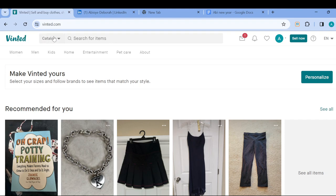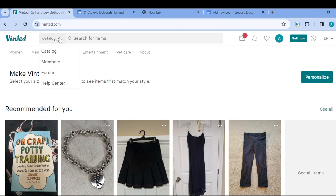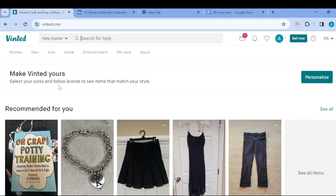Once you can see this, the next step is to move to the right side of the screen where you can see Catalog. Once you see this, click on it. Once you click on it, a box will be displayed. In this box you can see options like Catalog, Members, Forum, Help Center. Just go ahead and click on Help Center, and then you can just go ahead and search for the help that you want in here.